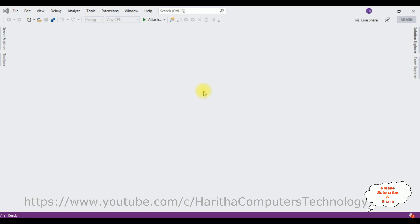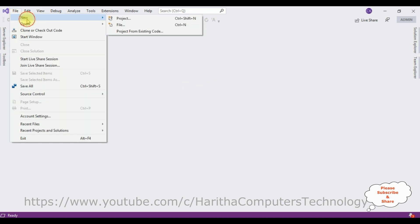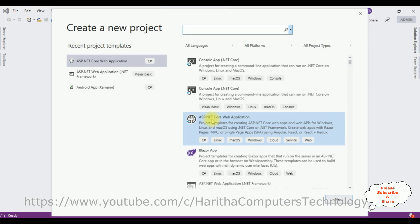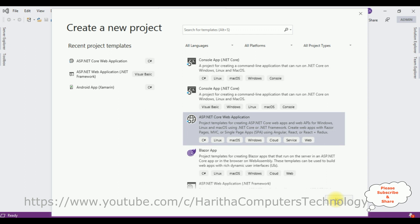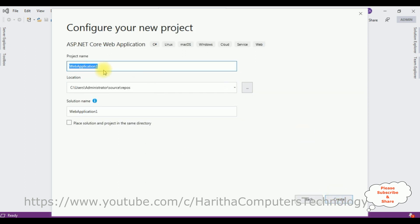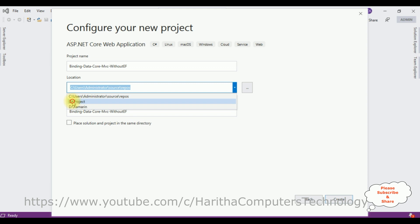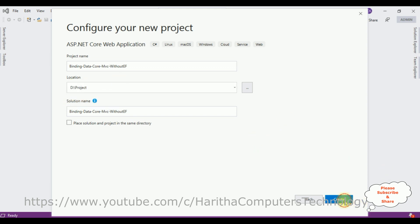I am creating a new ASP.NET Core web application. Go to File, New Project, and select ASP.NET Core Web Application, then click Next. Give the project name: Binding ASP.NET Core MVC Without Entity Framework. I want to save this project in the D drive project folder. Click Create.